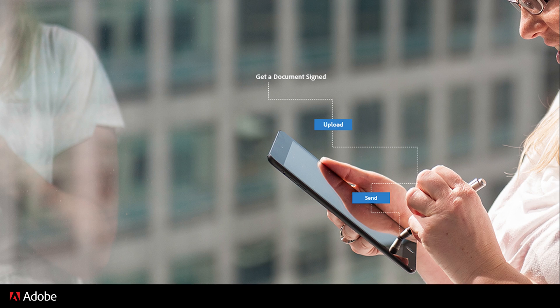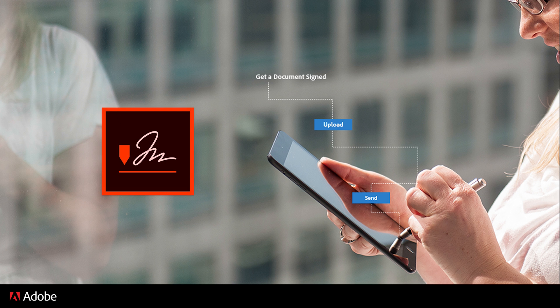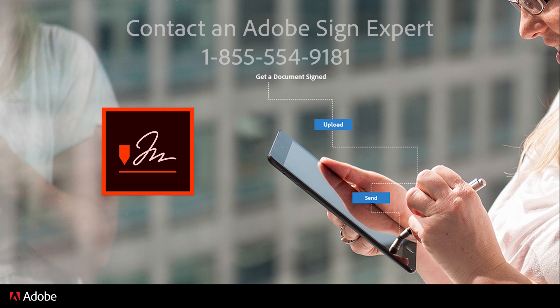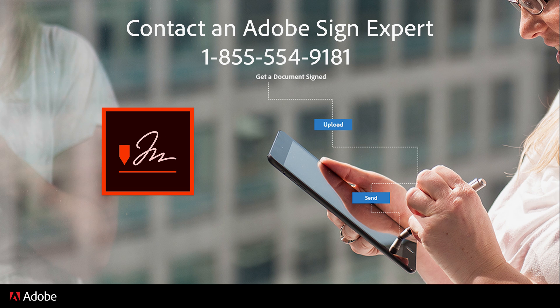If you'd like to speak with an Adobe Sign expert, contact us at 1-855-554-9181. We're here to ensure your success.